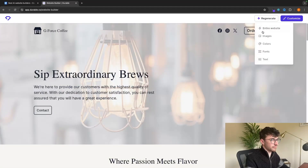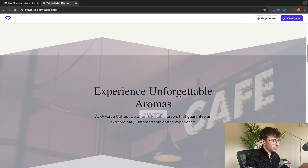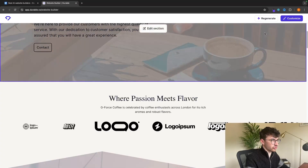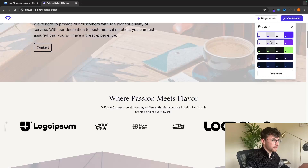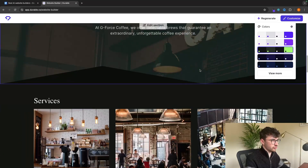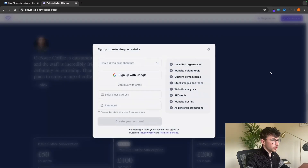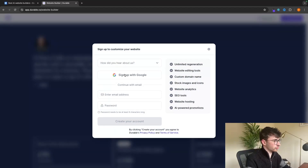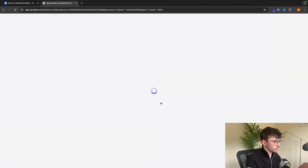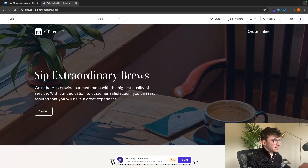We can also do the same for the images — if I just want to swap the images out, I can do that and all of these images are going to change. We can also change the color scheme. Right now this is white and purple, but we can change this to black and green and flick through any of these options. We can also go to 'View more', which is going to ask us to create an account. I'll sign up completely free with my Gmail account, and once we have an account with Durable we are given a different menu.